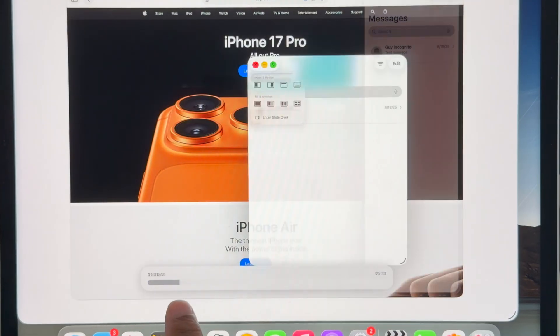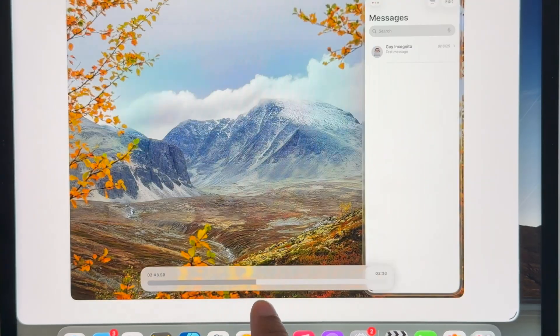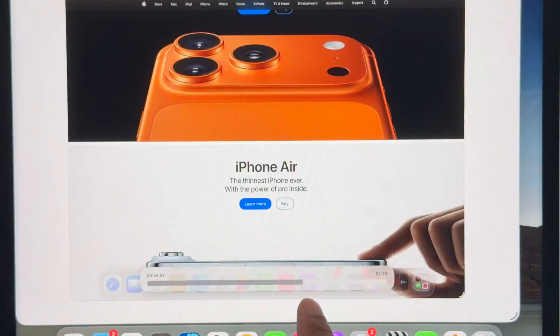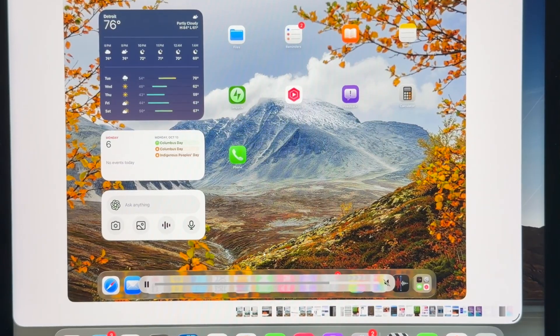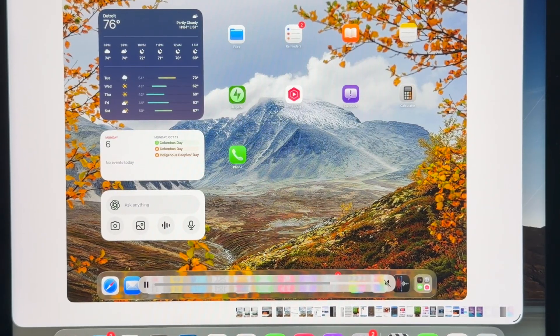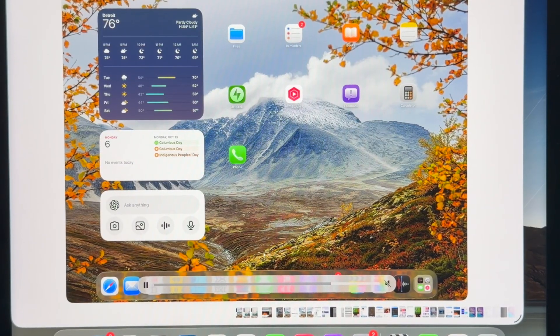If we go into the photos app, you'll notice the scrubber for videos has a liquid glass effect on it.